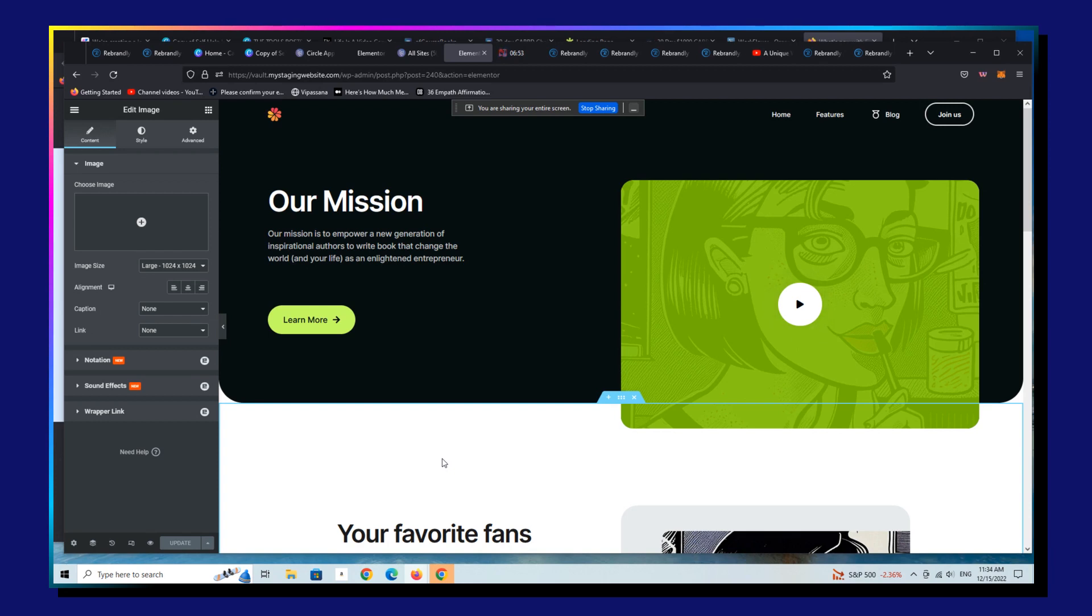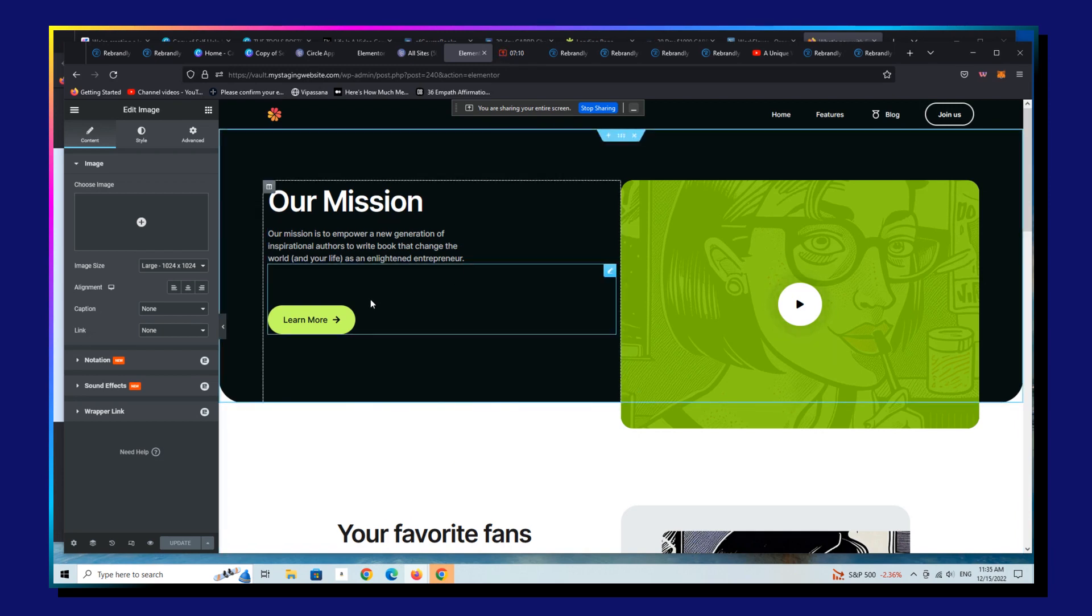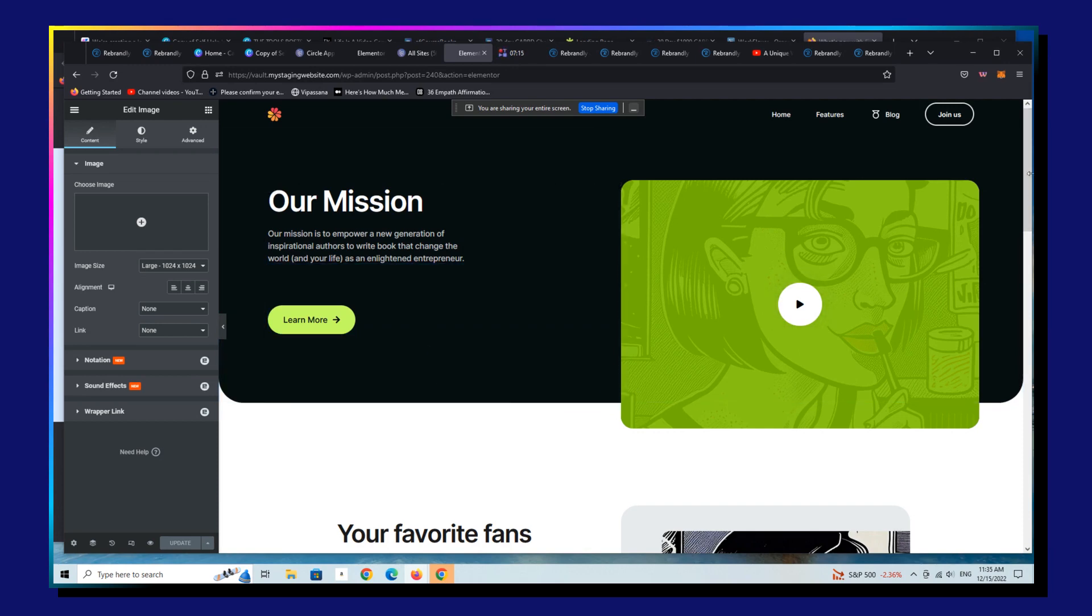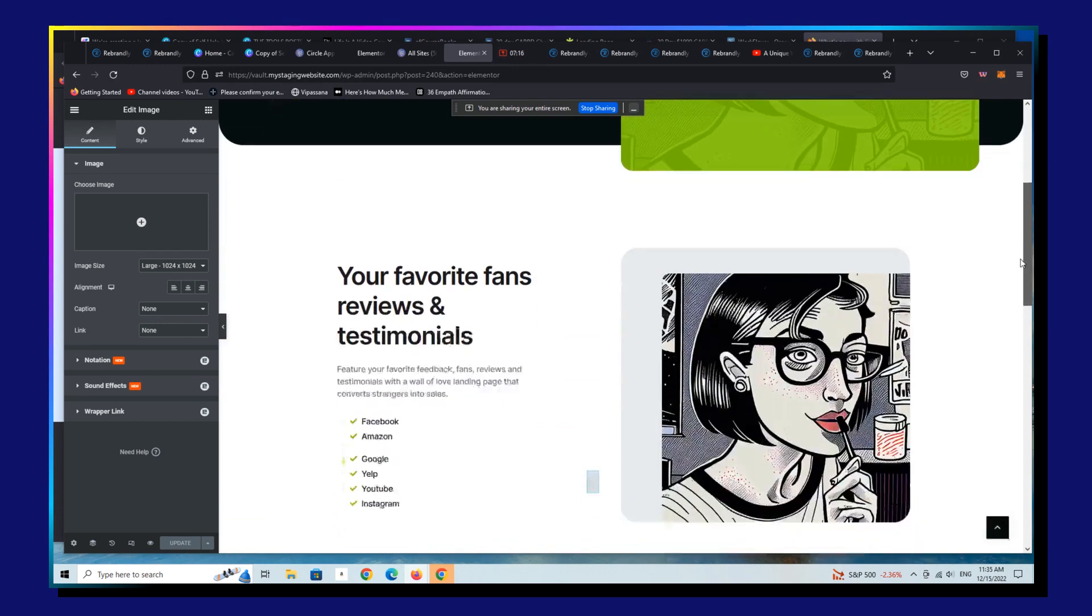If somebody looks at a therapist on Instagram and likes a post and clicks on their link in bio in their profile, because Instagram just gives you, gives all of us just one link. Well, there's really nothing there for that person to really do other than look at the various things that person, that therapist or that CPA or that realtor is up to in the world.